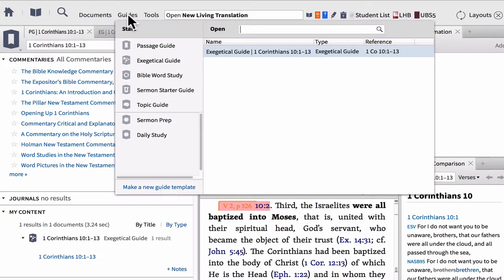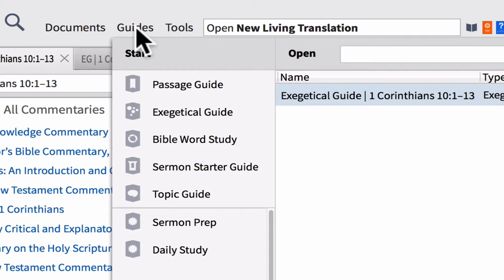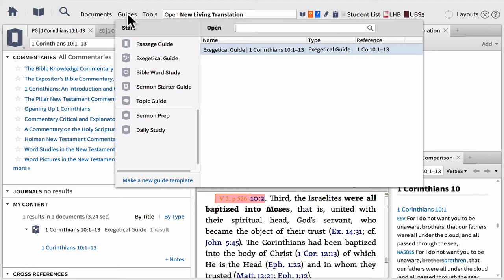On the left-hand side, two guides have been created for us. First, the passage guide. Let's do a quick review of what all guides are available: the passage guide, the exegetical guide, the Bible Word Study Guide, the sermon starter guide, and the topic guide. In this portion of the training, we're going to see the first three — passage guide, exegetical guide, and Bible Word Study Guide — all in action helping us understand our text.